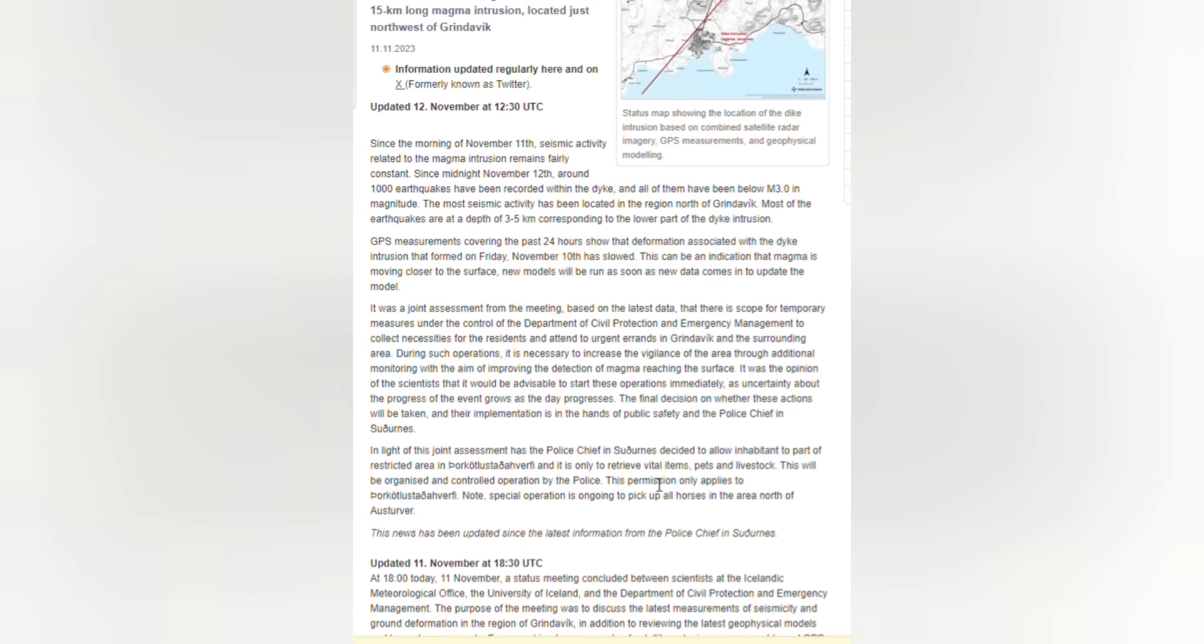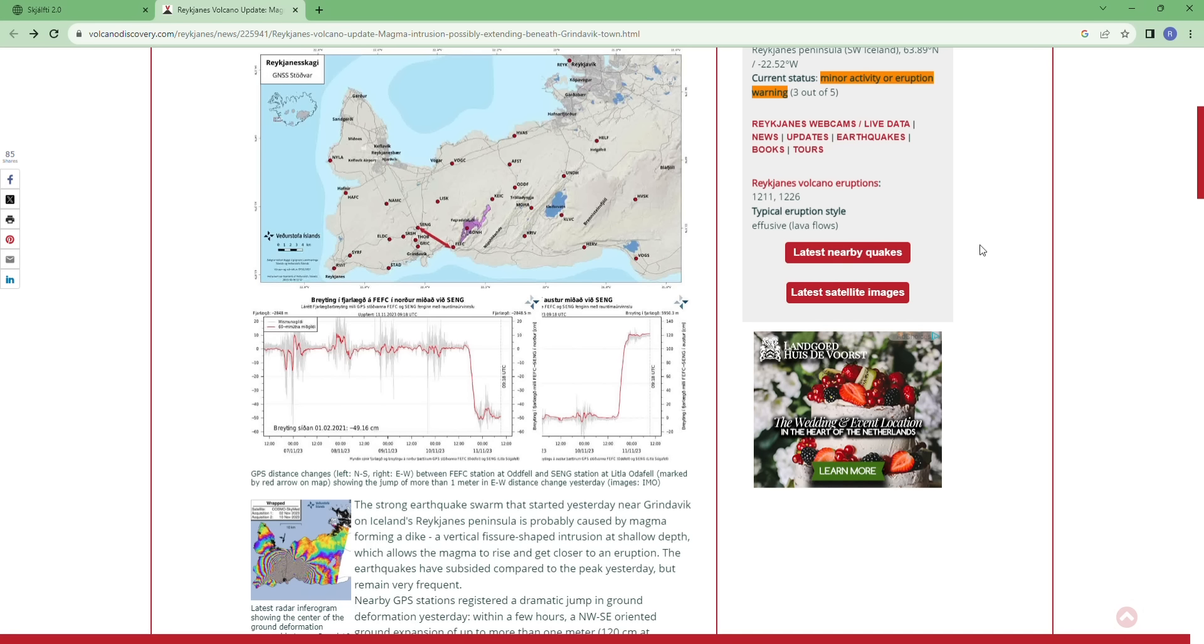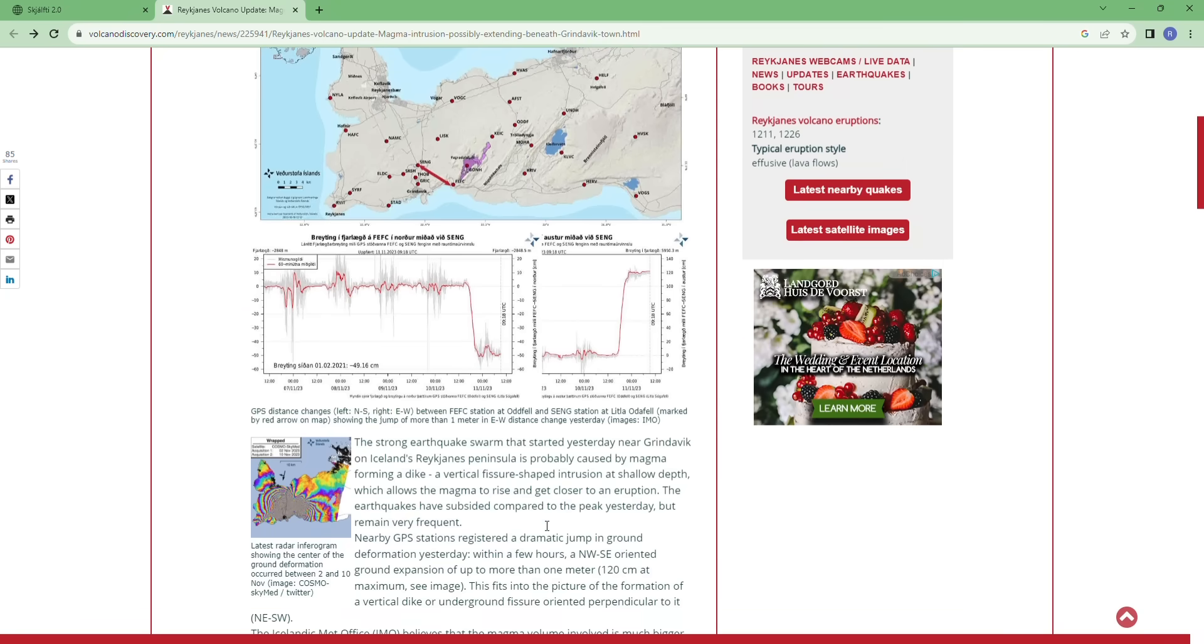So this is the latest update from Icelandic Met Office on the eruption. Let's check the data from VolcanoDiscovery.com, which is a great website for all the geologists if you are interested.